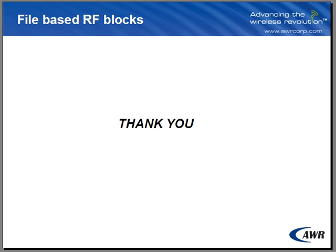For further information about VSS, please visit our website. And once again, thank you for spending the time with me to learn about VSS.